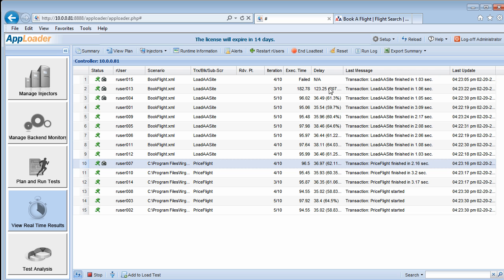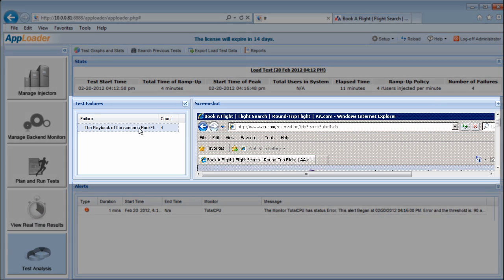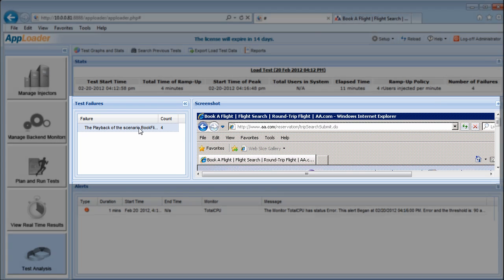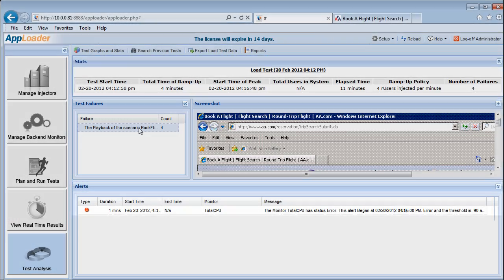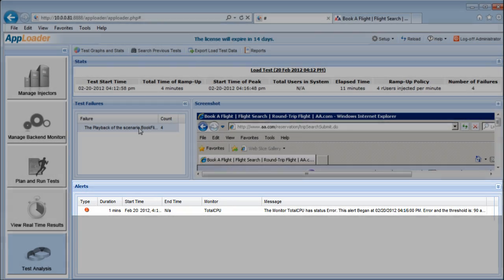Additionally, clicking the Runtime Information button brings up the test analysis window, where you'll find the screenshot gallery organized by count, as well as any alerts that have been prompted during the performance of the test.